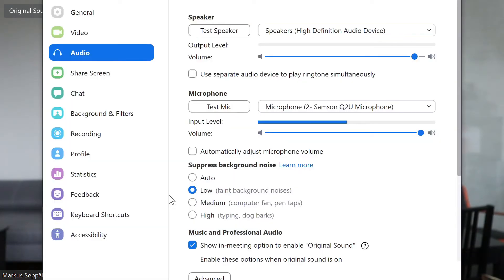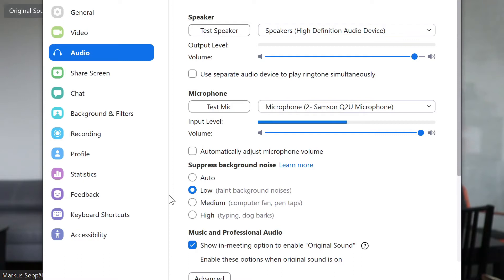This is an audio sample recorded in Zoom with noise suppression at low. Microphone check 1-2-1-2, microphone check 1-2.